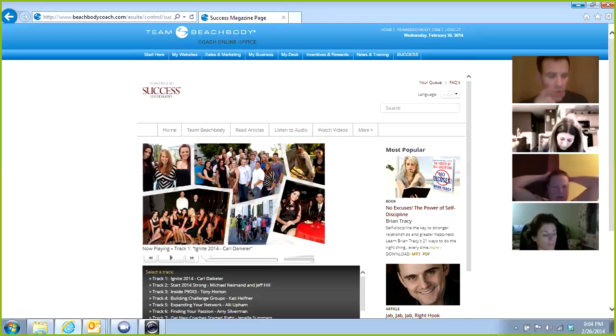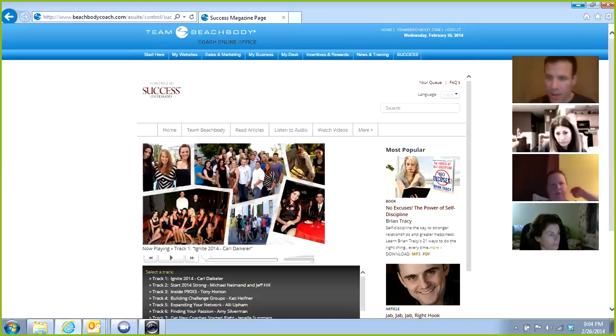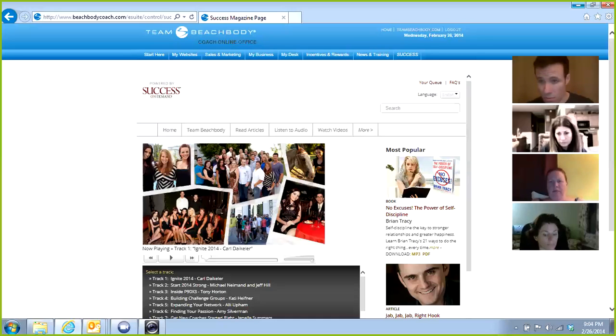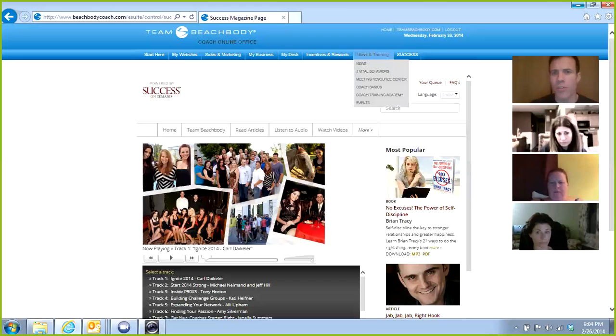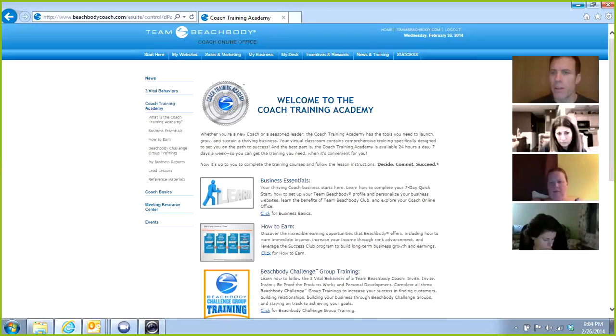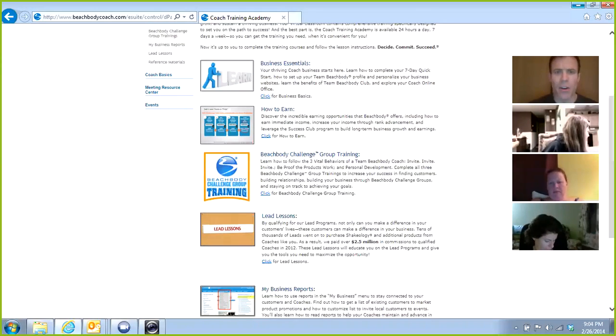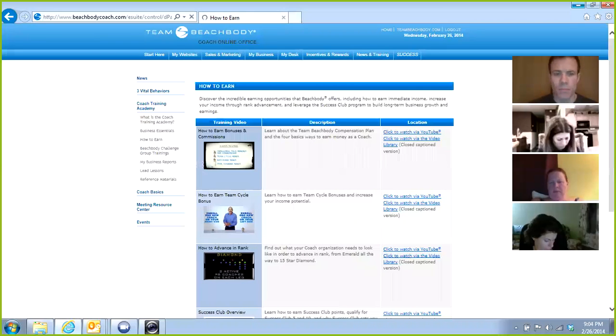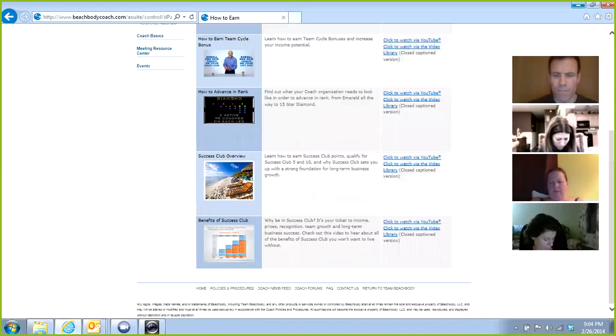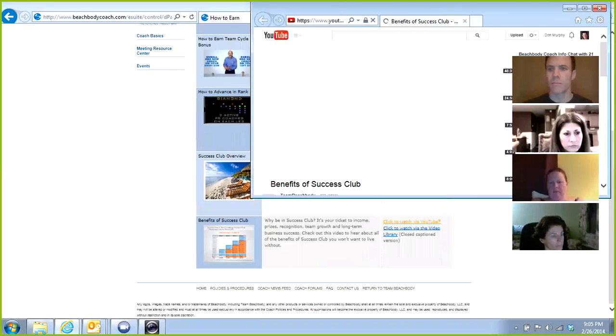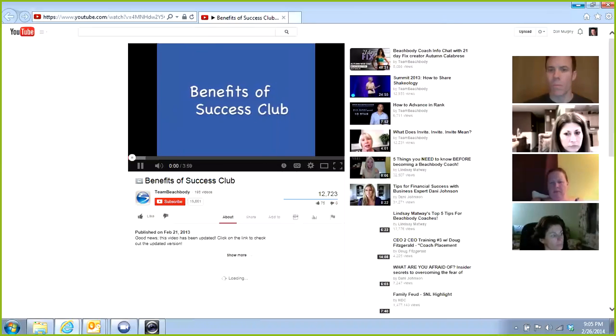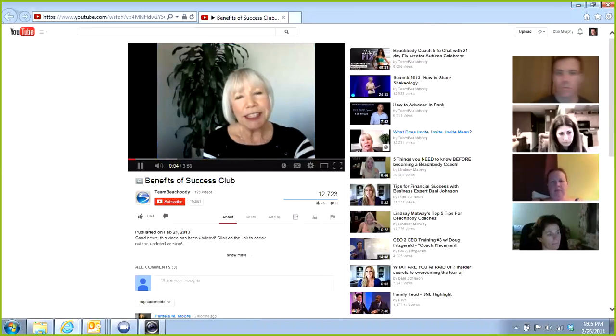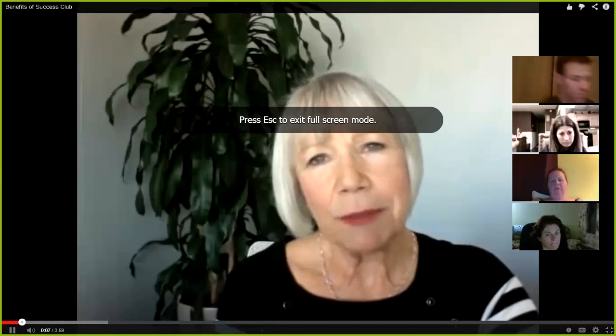Just recognize that when you're signing people up for challenge packs. So that's how you earn your Success Club points. Let me show you how in your first four months, by hitting Success Club 5 for four months in a row, you're going to earn over a thousand dollars. And this is without signing up any coaches. Take a look at this video here. I'm going into the Coach Training Academy. When you get into the Coach Training Academy, you're going to come down here to How to Earn. Take a look at this video with Denise Needham. She does a lot of the training tutorials here.